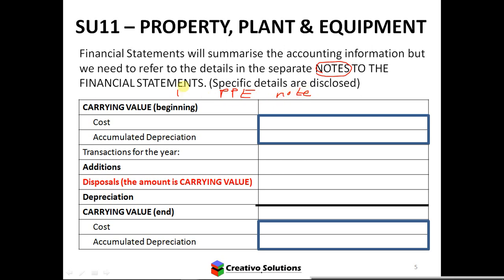This is the PPE notes — this could be called note number one. It's just a measure of how many assets we've got in the business. If I'm looking at carrying value, how do we calculate it? It's the difference between your cost and your accumulated depreciation.